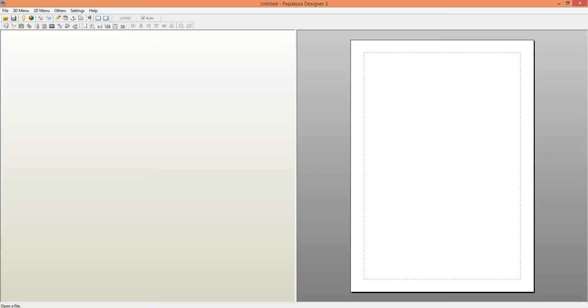Hello, this is Terence King and in this lesson I'll be teaching you how to extract your Pepakura files for 3D printing.